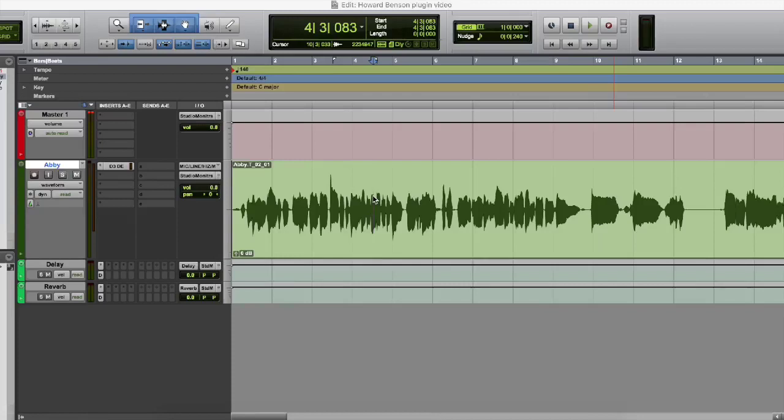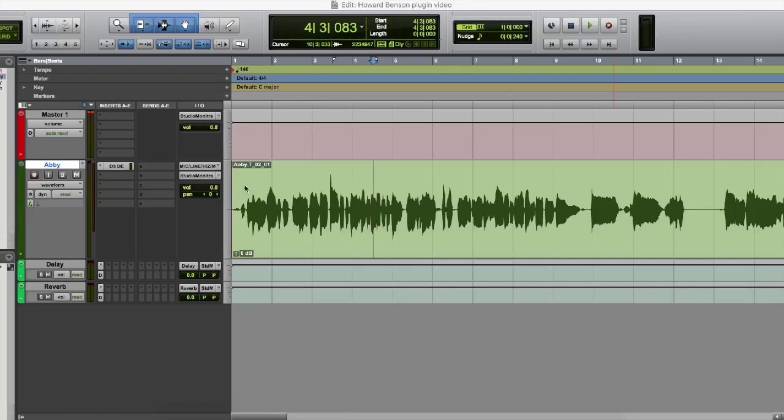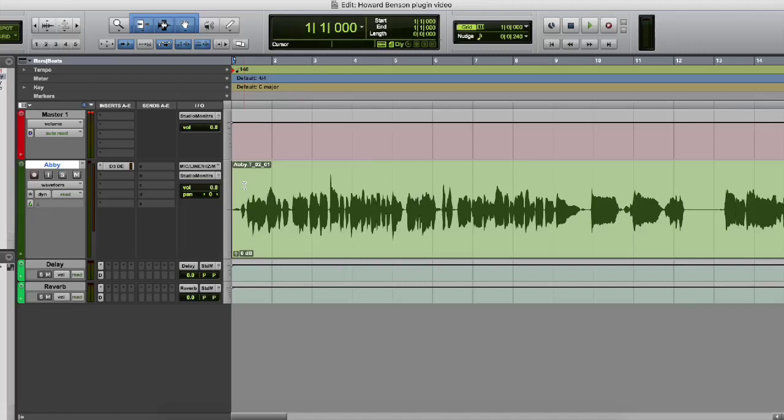Alrighty, so we have our DAW here. I am using Pro Tools 12 and I am running just one single isolated vocal track. No effects on it. The only thing I have on it is a de-esser. No EQ, gain or anything. So let's just take a listen to it. This is Abby Rain with her song called Louder. Let's check it out.